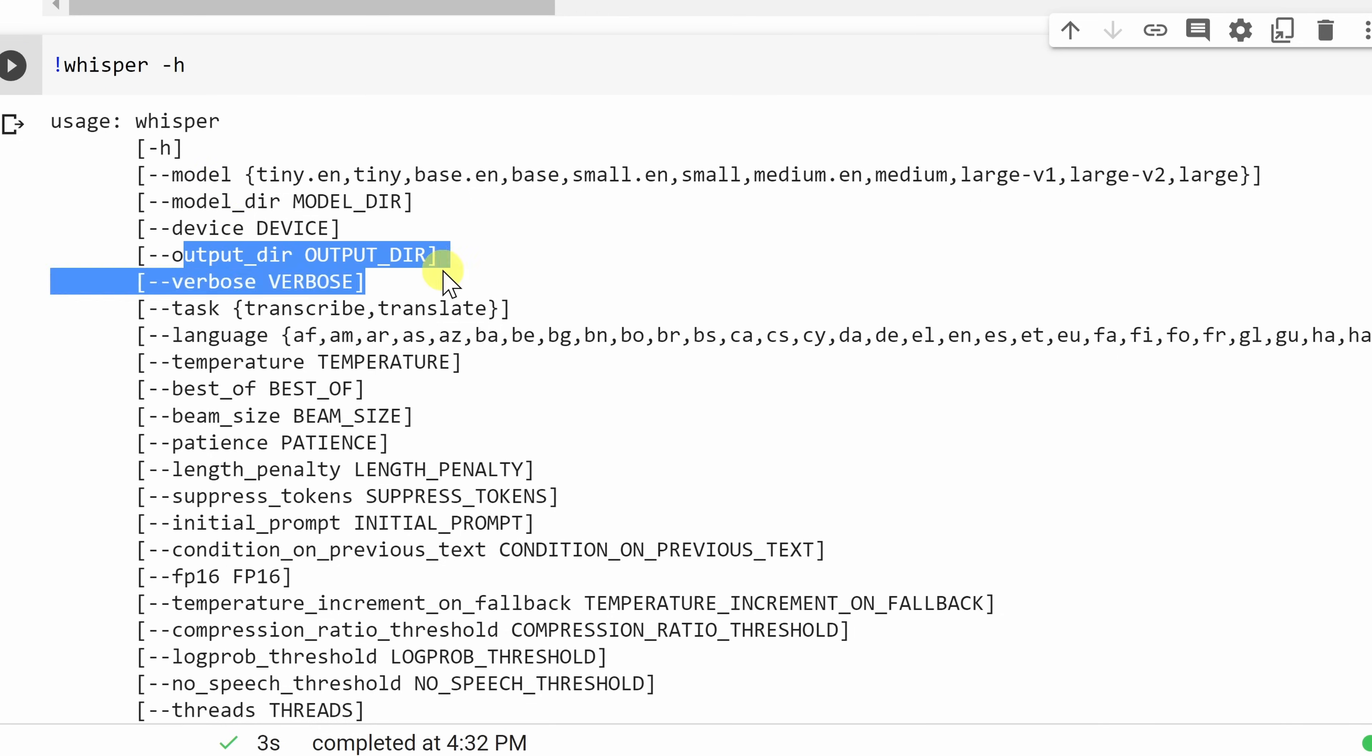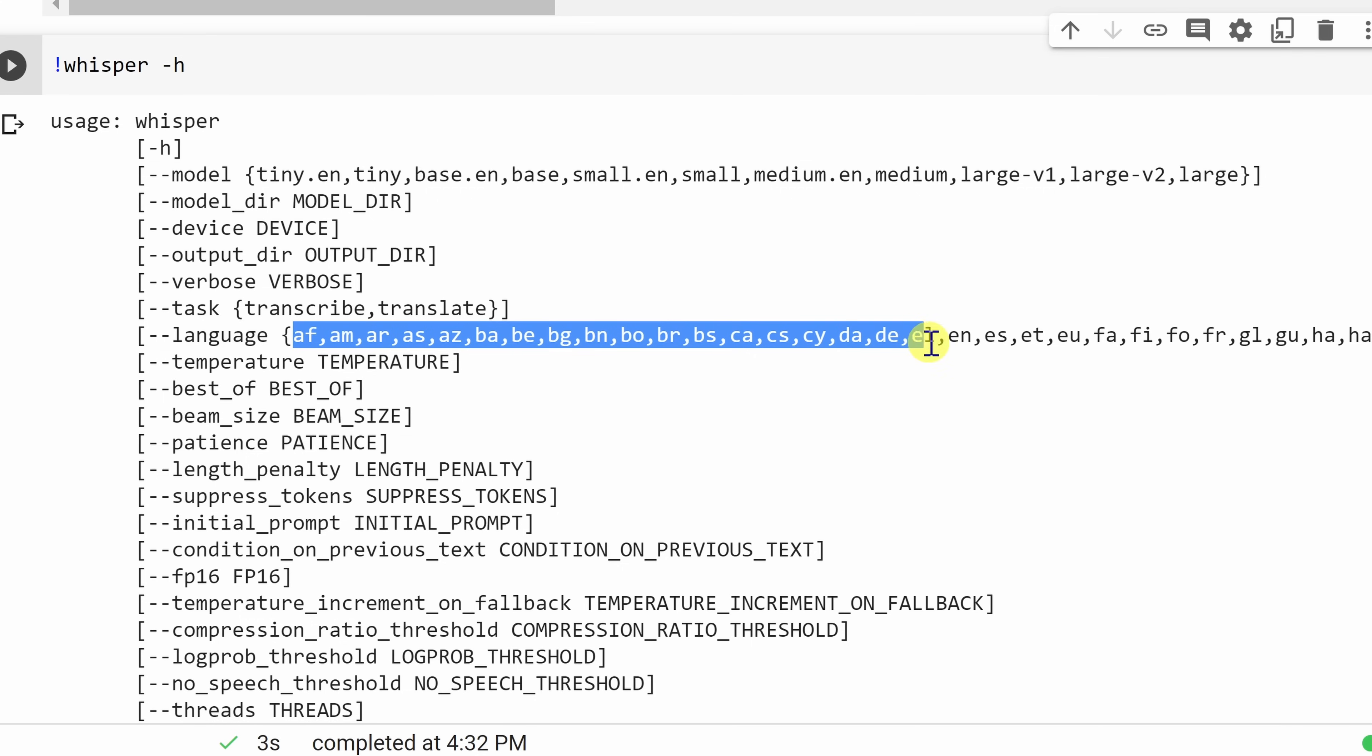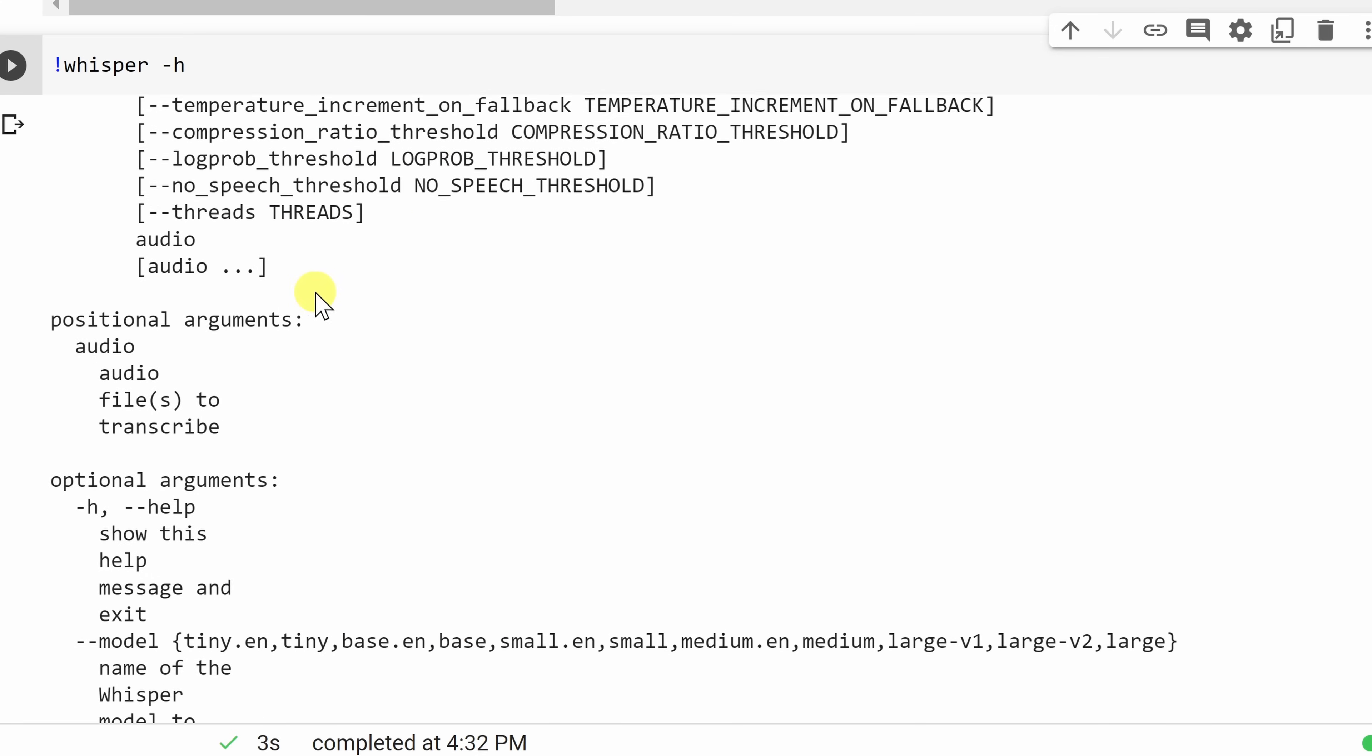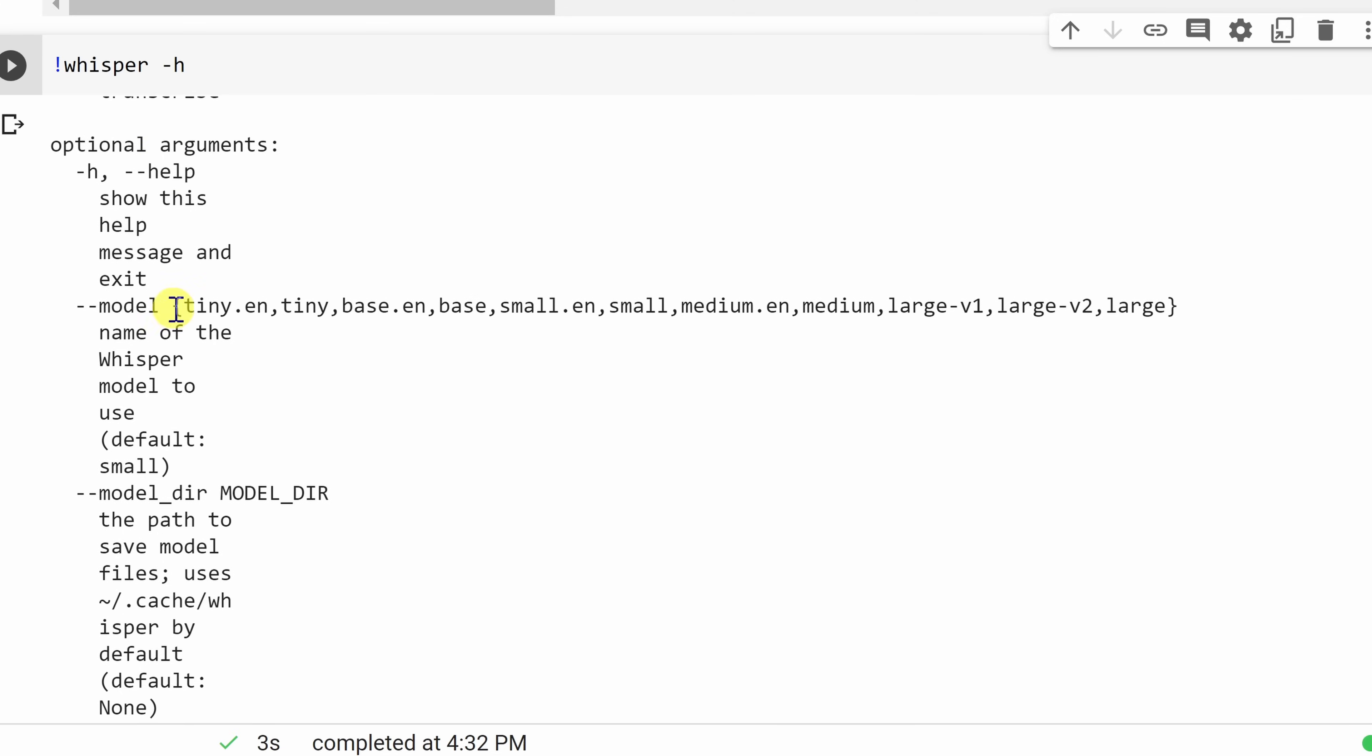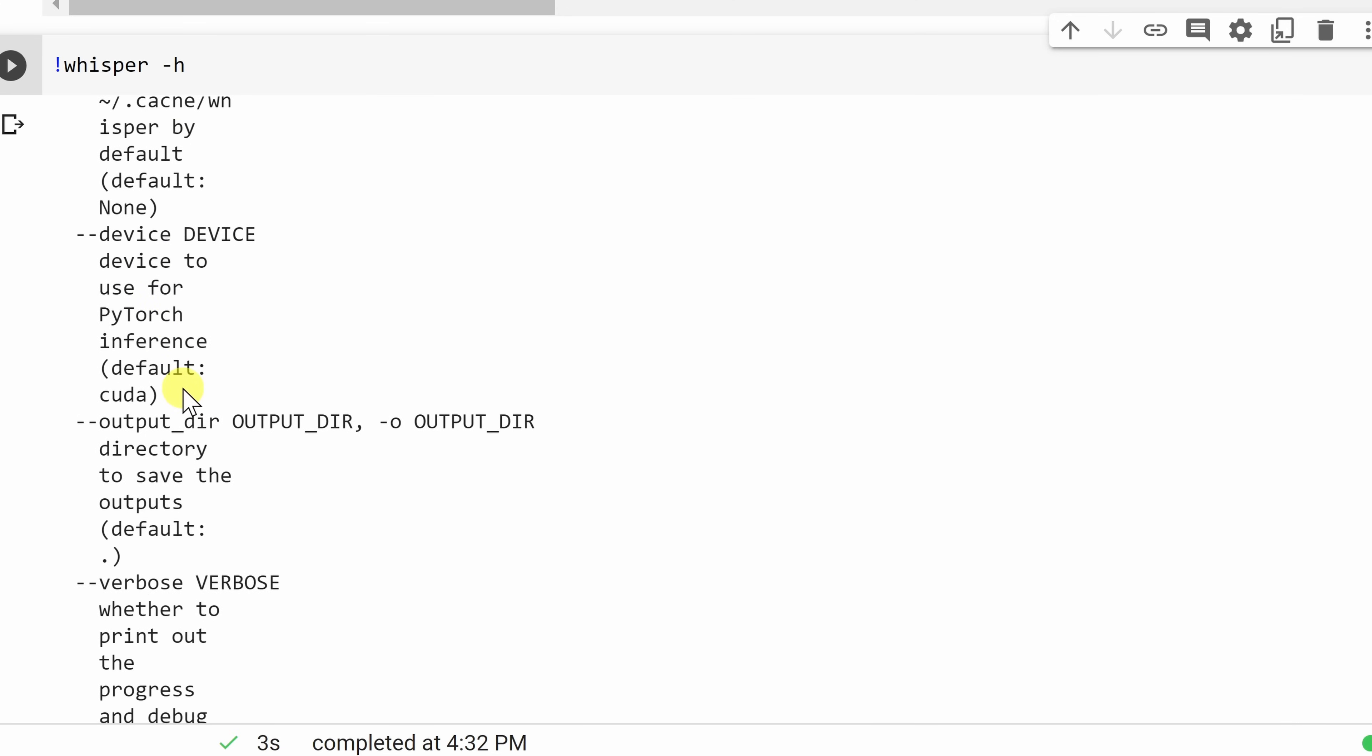Here, for instance, you can specify where you want to save the output. Here, you could also specify whether you want to transcribe a file or whether you also want to translate a file. Here, you could also specify the language, and you have many other parameters. If you're not sure what a parameter does, if you scroll down a little bit, here you'll see a detailed explanation of what every single parameter does.